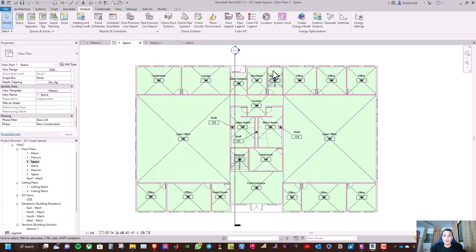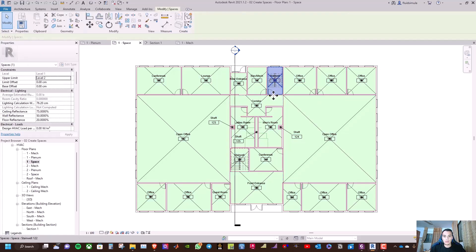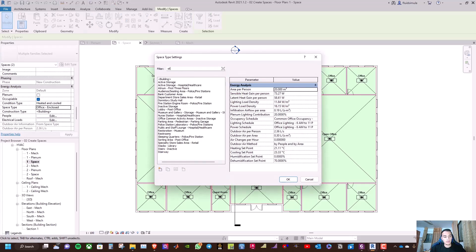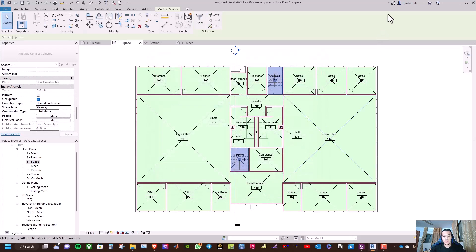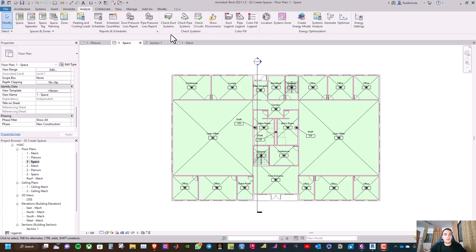For the stairways, go to space type and select 'stairway', then click OK. The rest of the offices are set to 'office enclosed'. We have now finished this video. In the next video we will learn how to create zones. Thanks for watching — see you soon, goodbye.